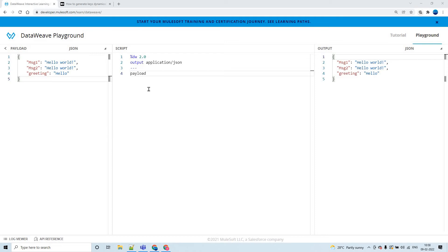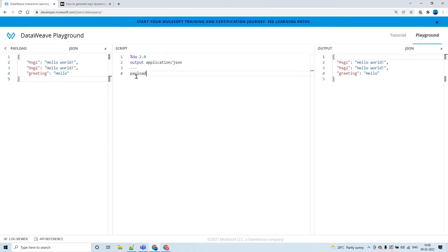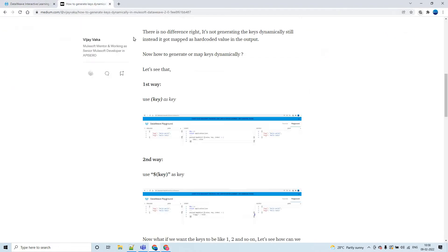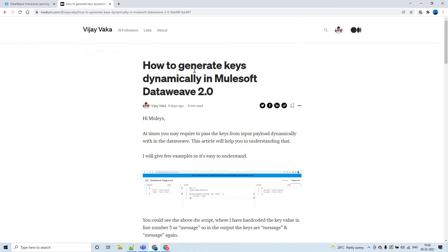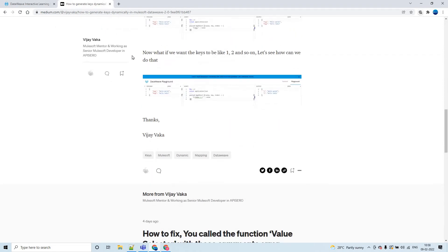Hello guys, my name is Vijay Kumar Vaka. I am working as a senior solution consultant at Mulesoft. Today, let us discuss how to generate keys dynamically in Dataweave 2.0. Before we proceed, if you want to go through this as an article, you can check this article which I have written recently. I'll share this link in the description of this video.